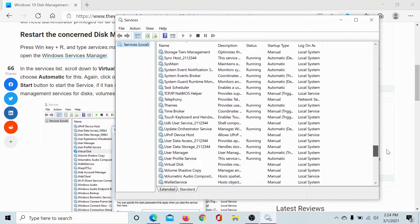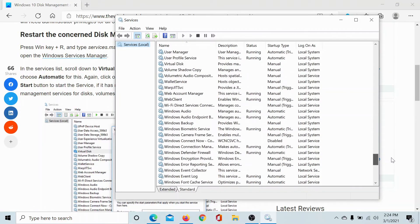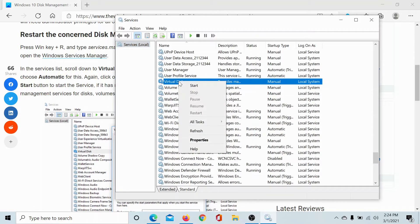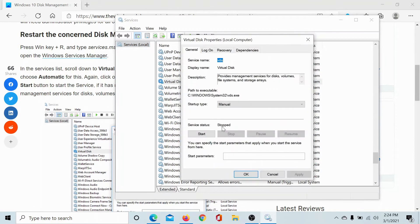Now the list is in alphabetical order, so scroll down to Virtual Disk, right-click on it, and select Properties.